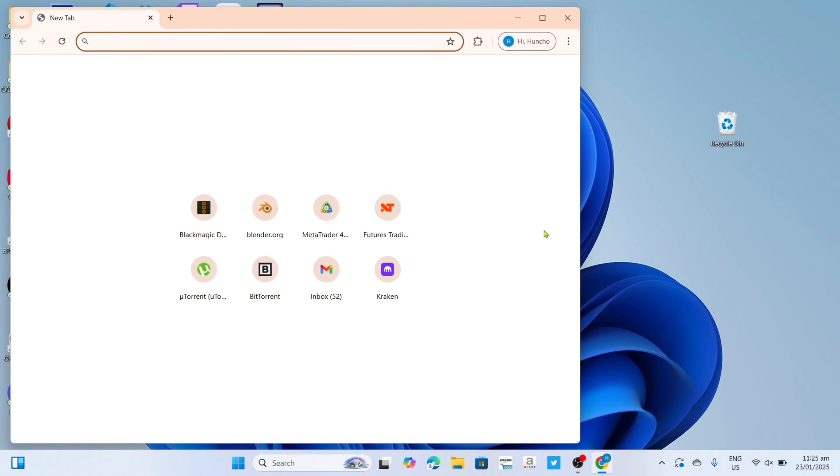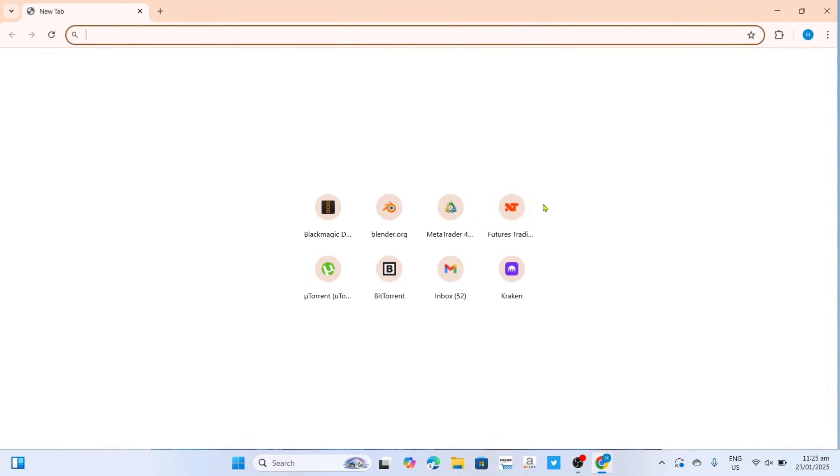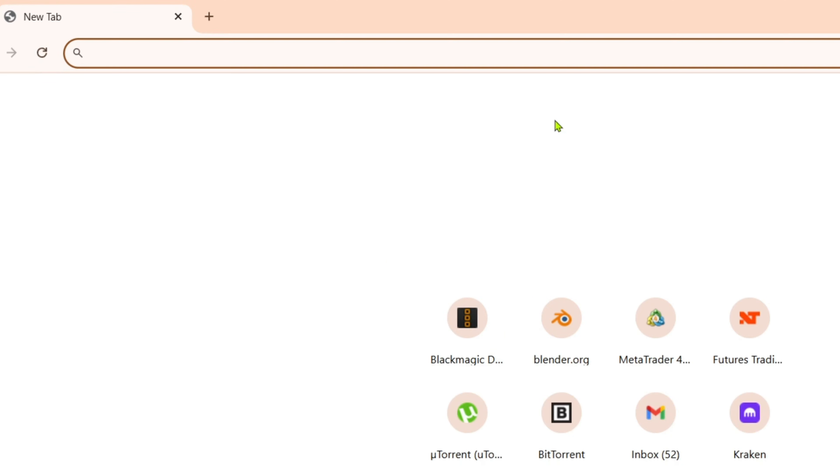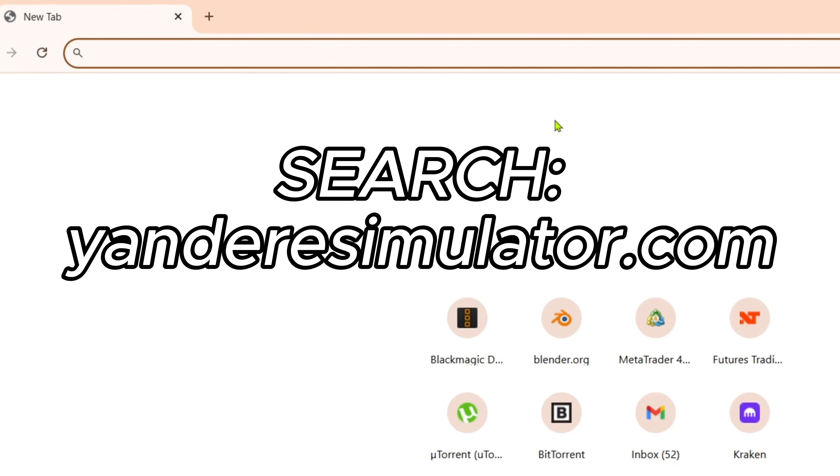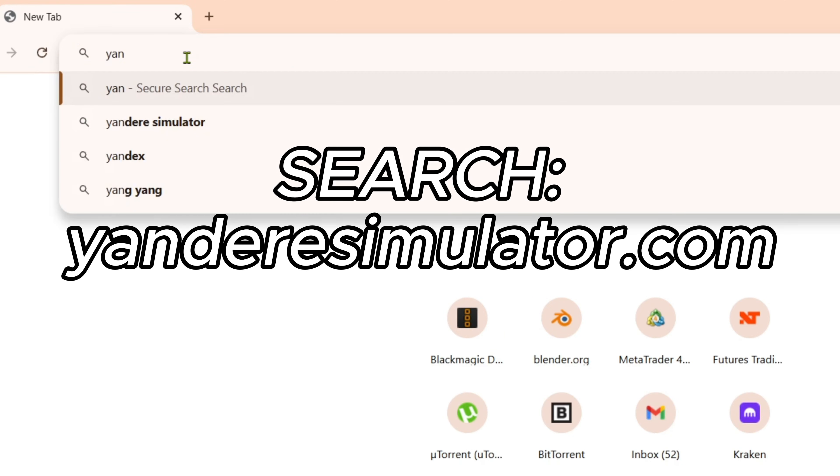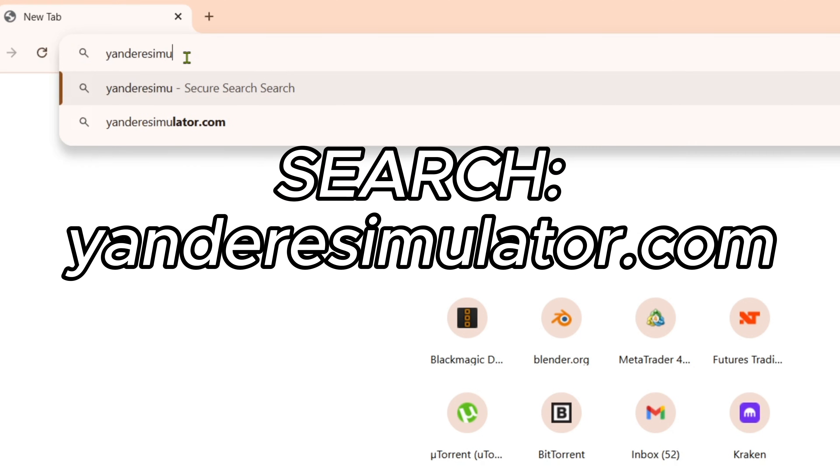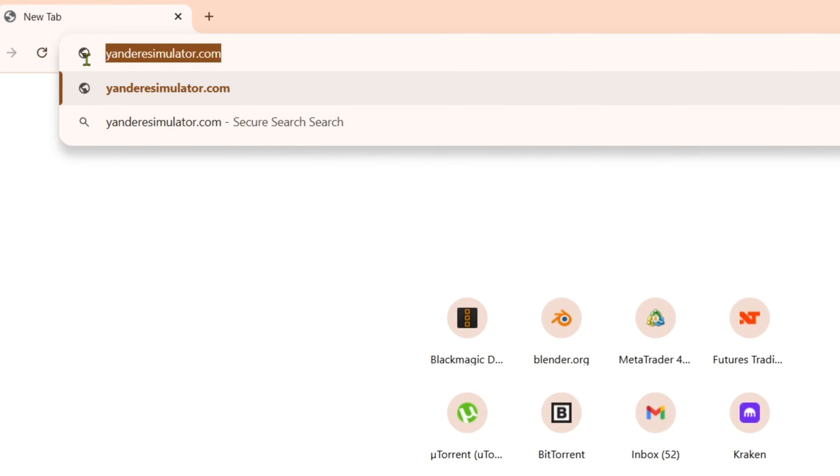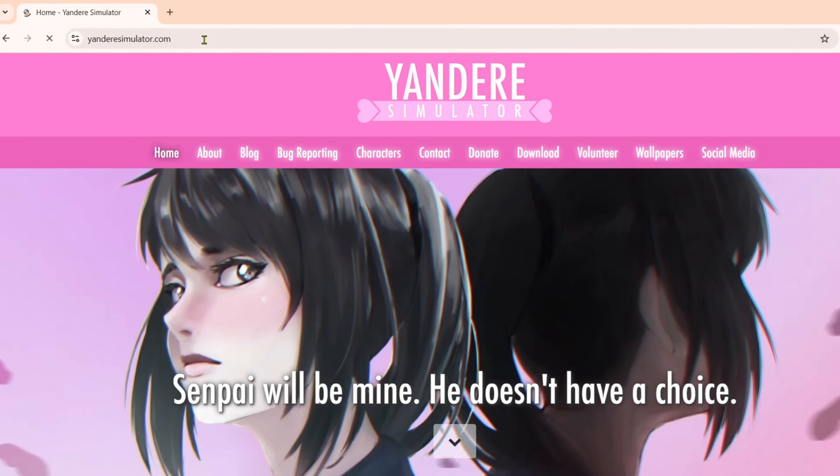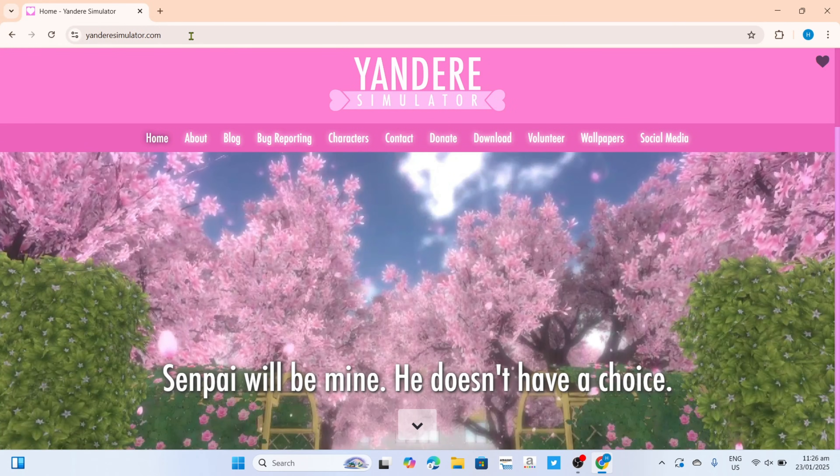Once you're on your web browser, next you will need to go to the official website of Yandere Simulator since that's where we can download their game. So just search for yanderesimulator.com on your search bar. Make sure to enter it correctly to be sure that you will be directed to their website. And after searching, you will now be on the website.